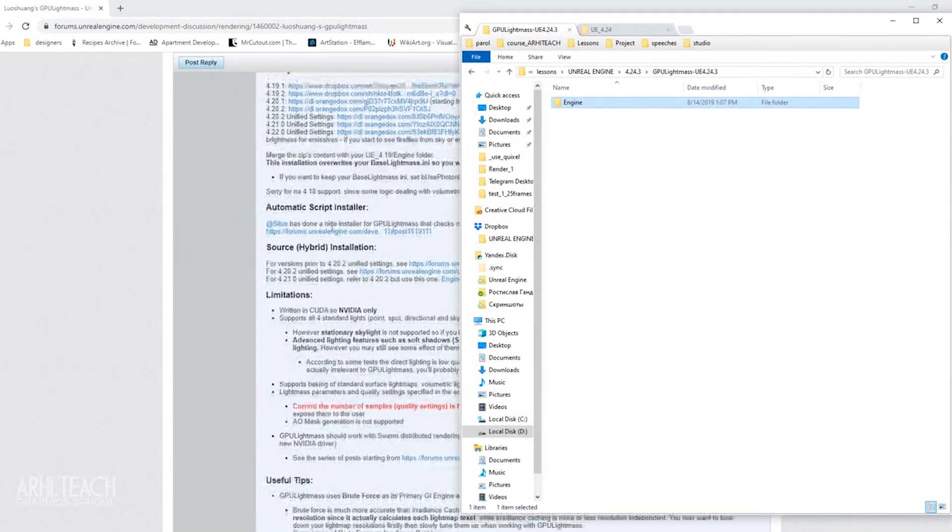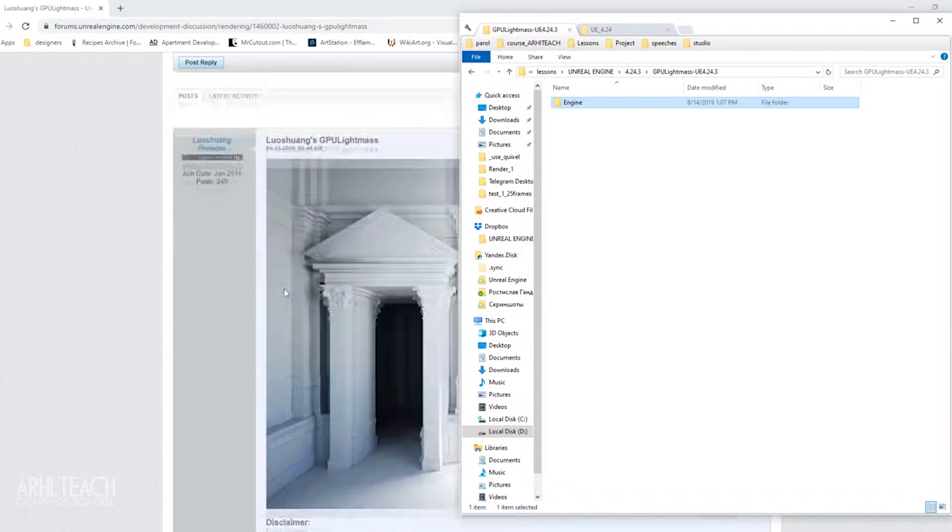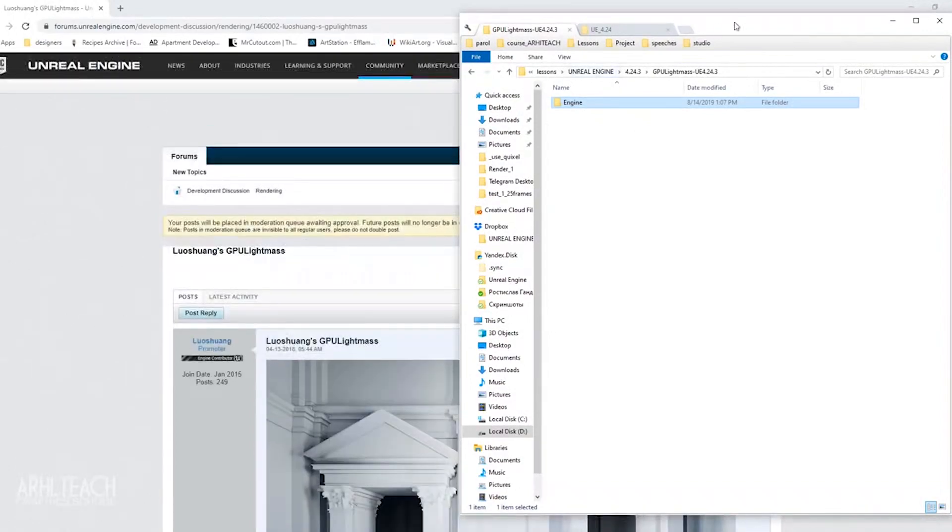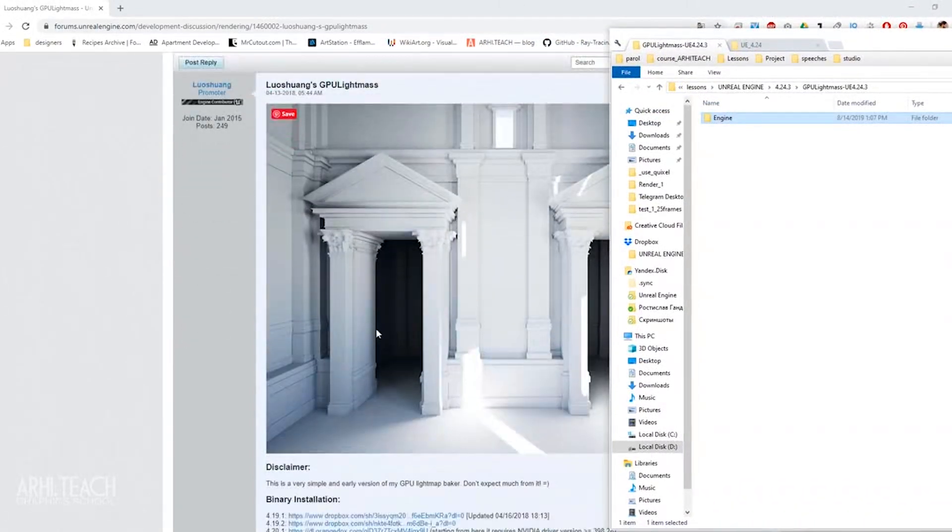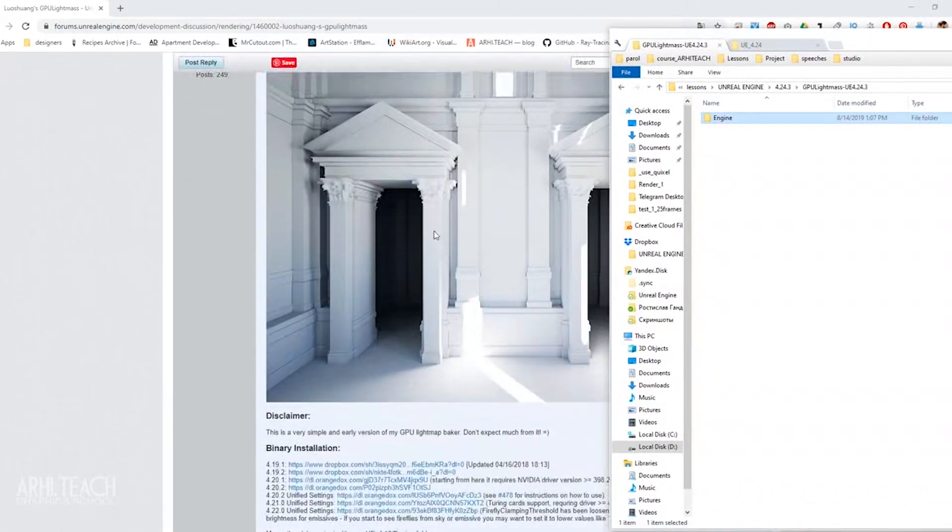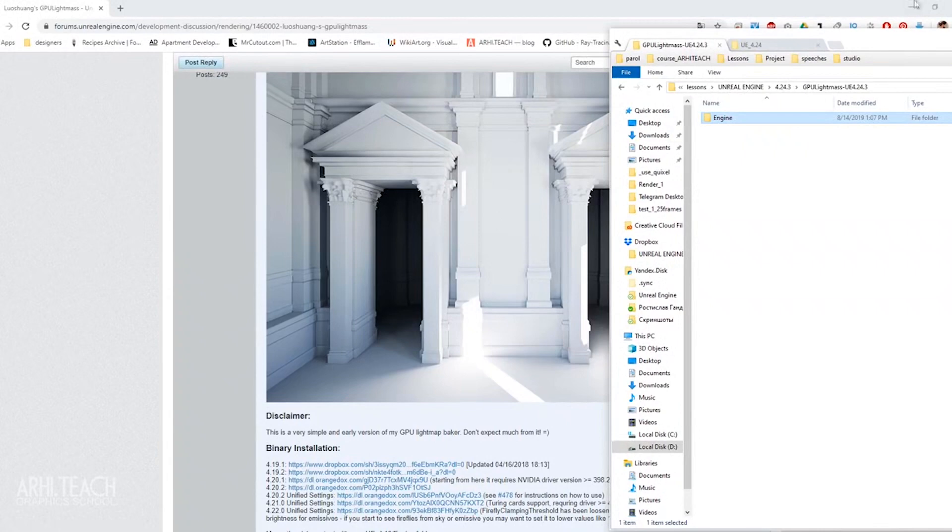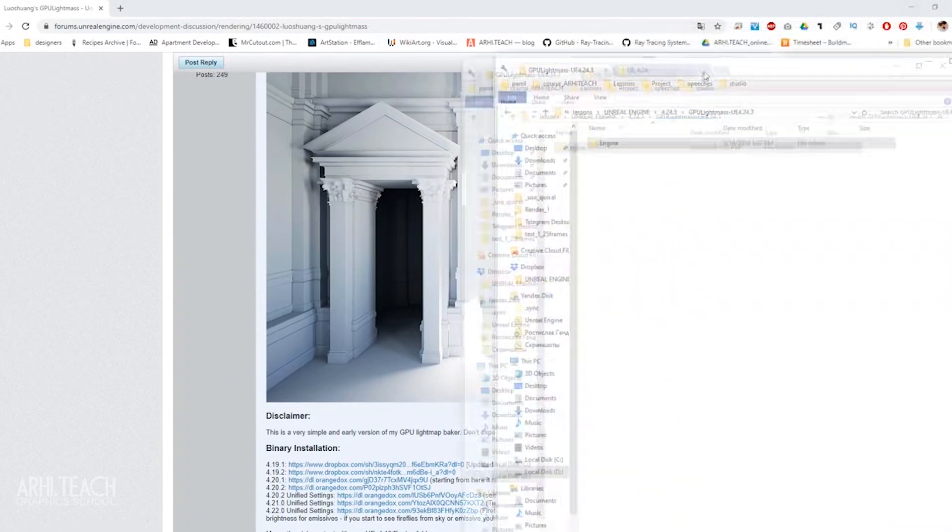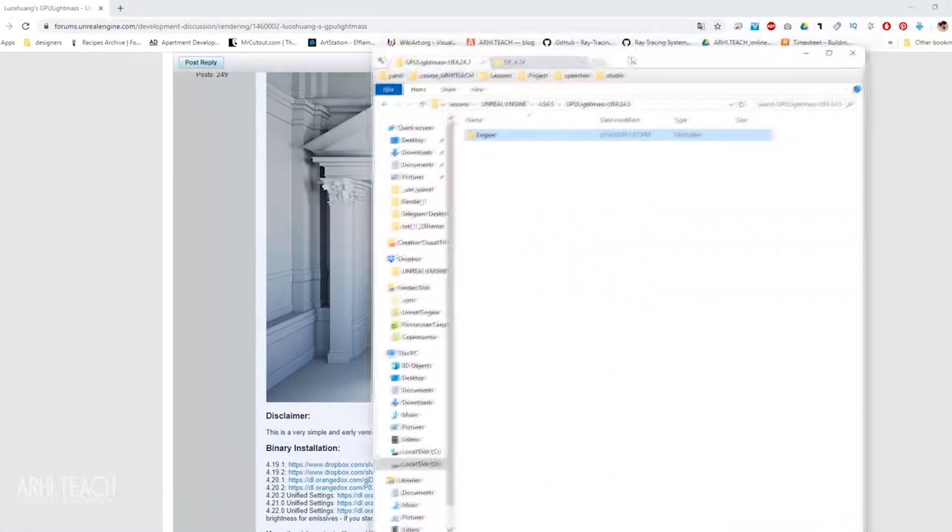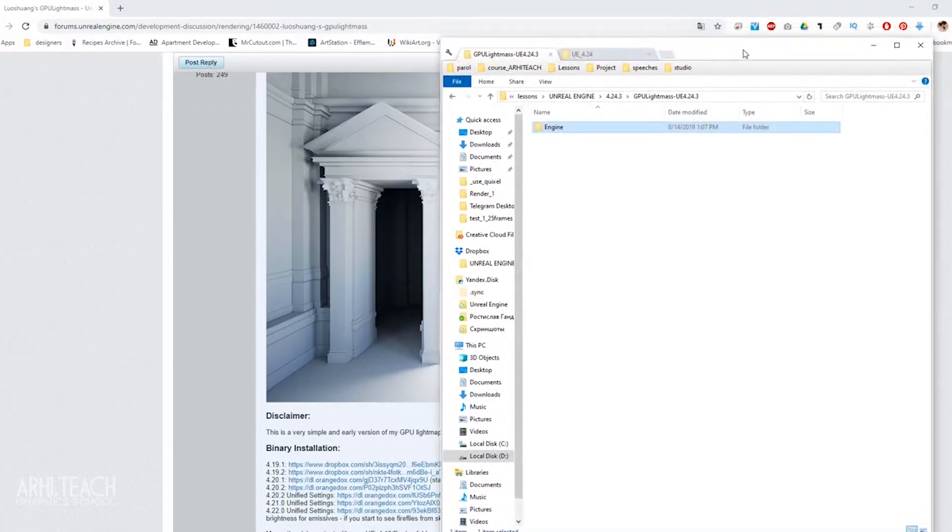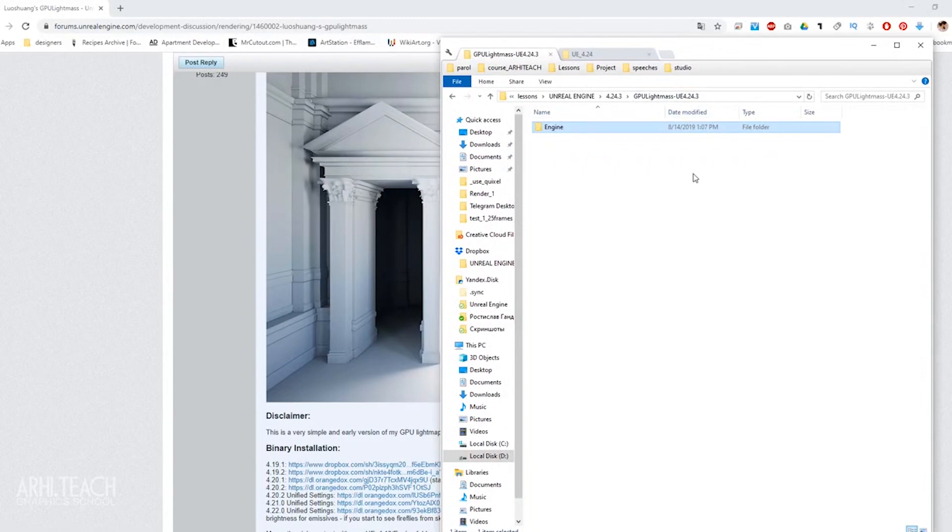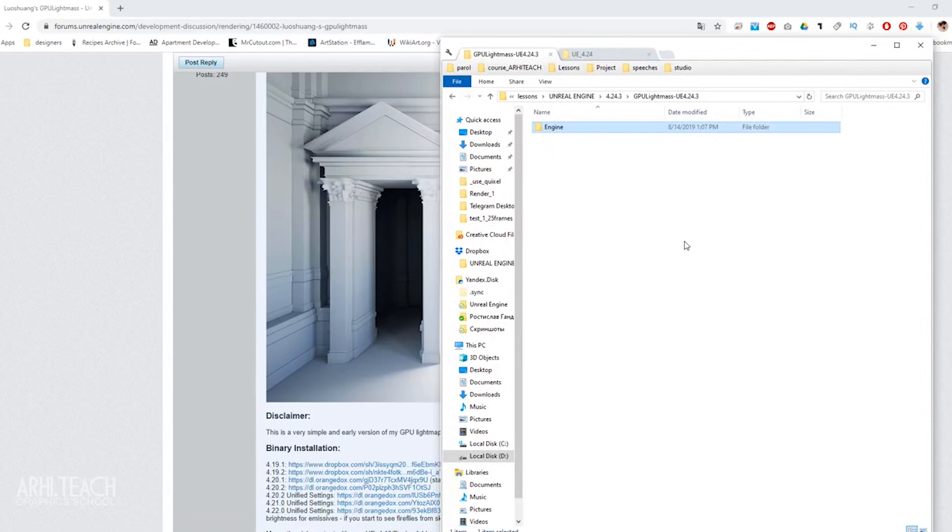On this forum, in this topic you can read the entire history of the creation of this plugin, how it changed, what bugs fixed. So that you do not look for an archive with the necessary plugin for a long time, I will attach files to this video, and you just have to download and copy them.